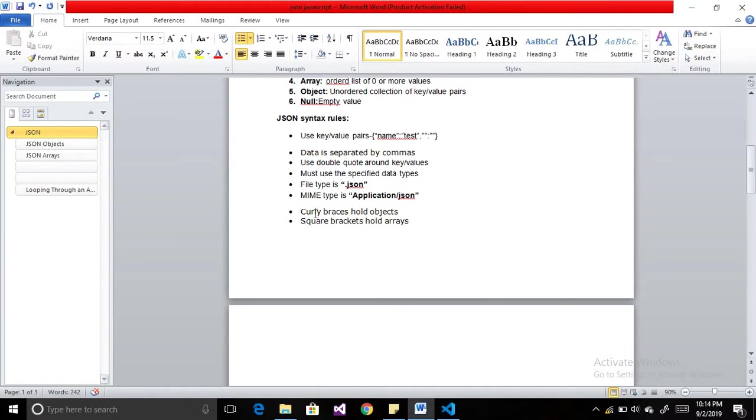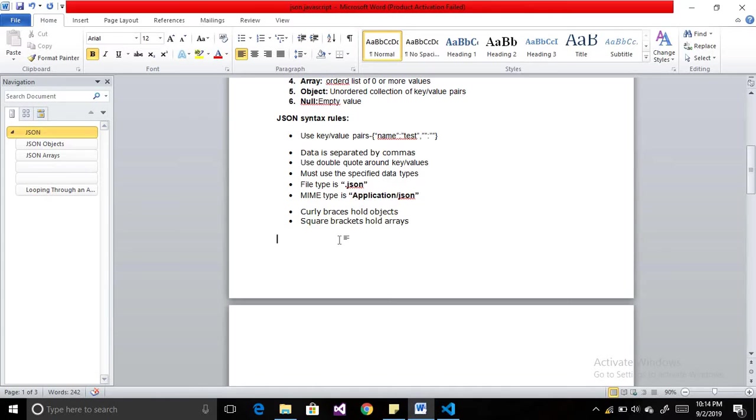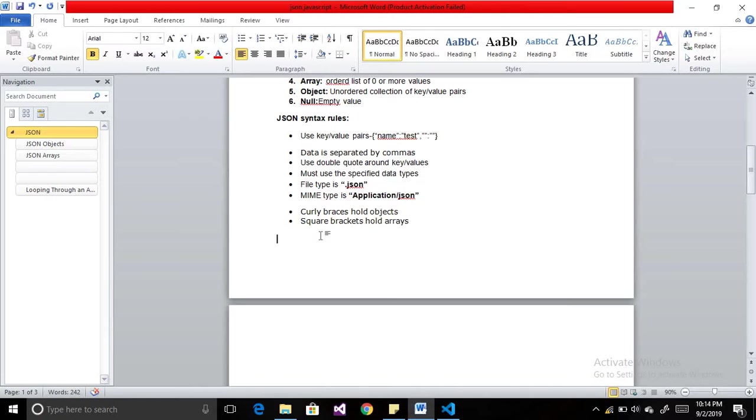Curly braces hold objects. There are two values in JSON: one is array, another one is object. If we are using an object, we write it in curly braces. If the data is in square brackets, then we know this is an array.